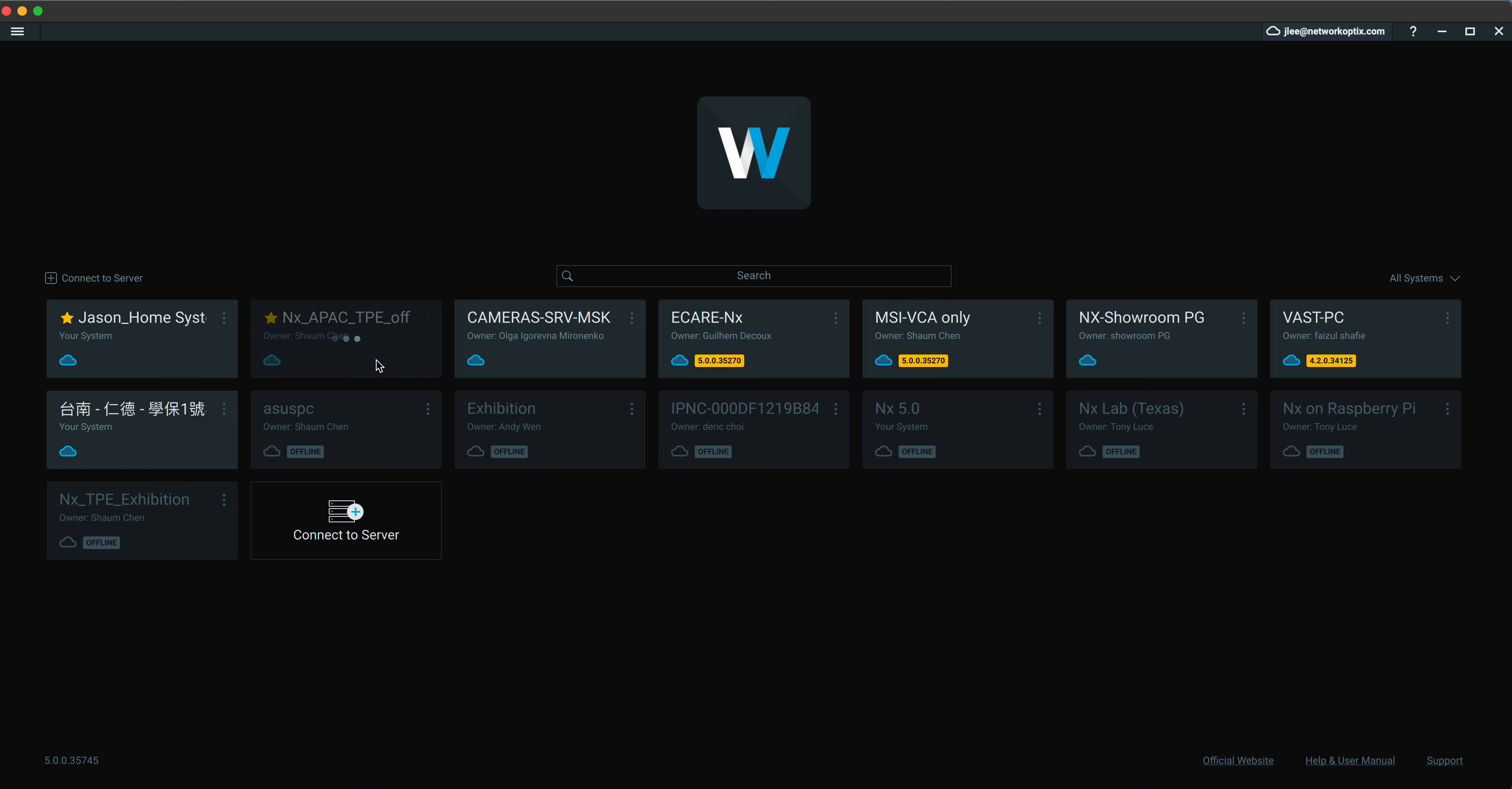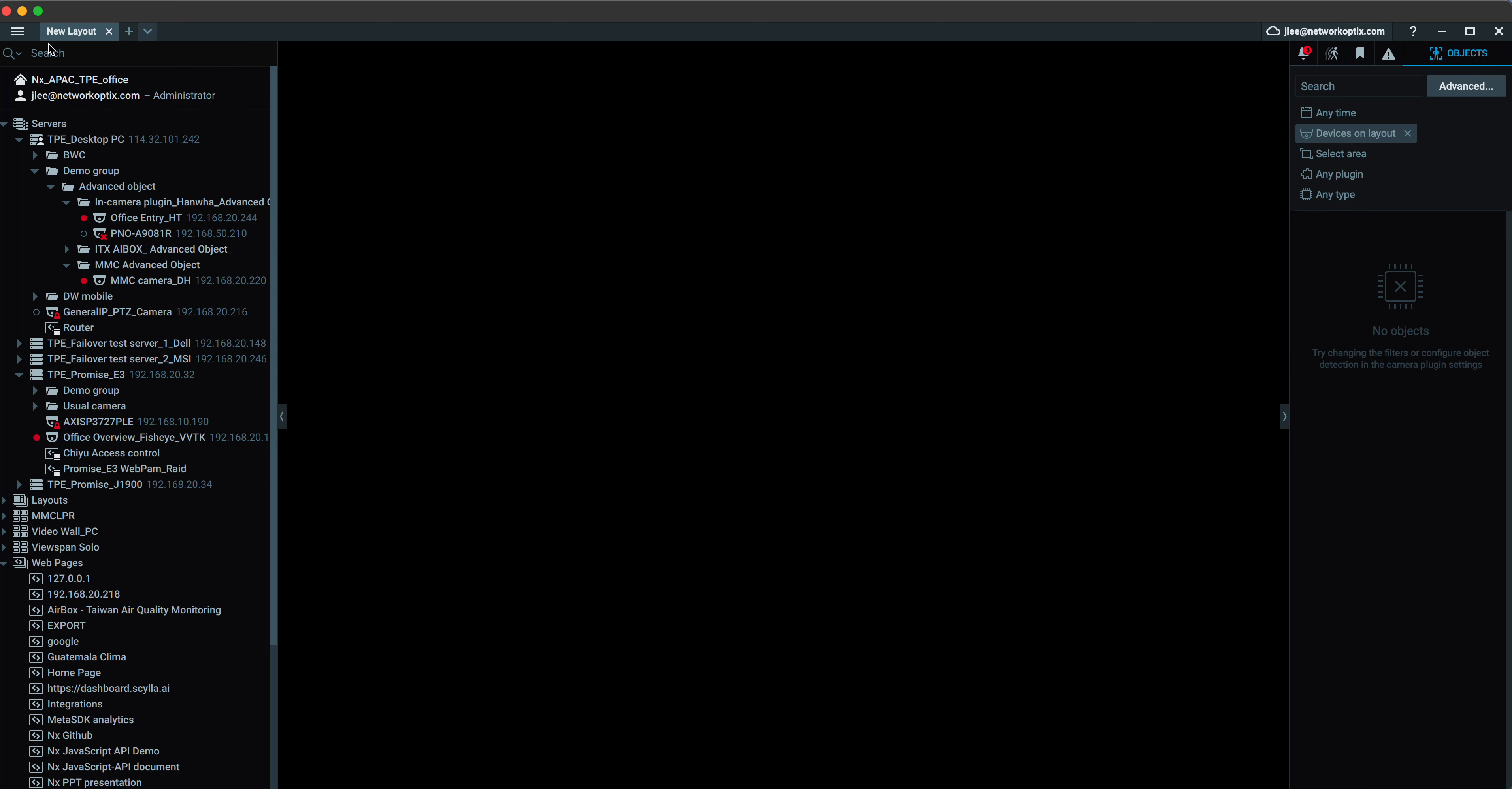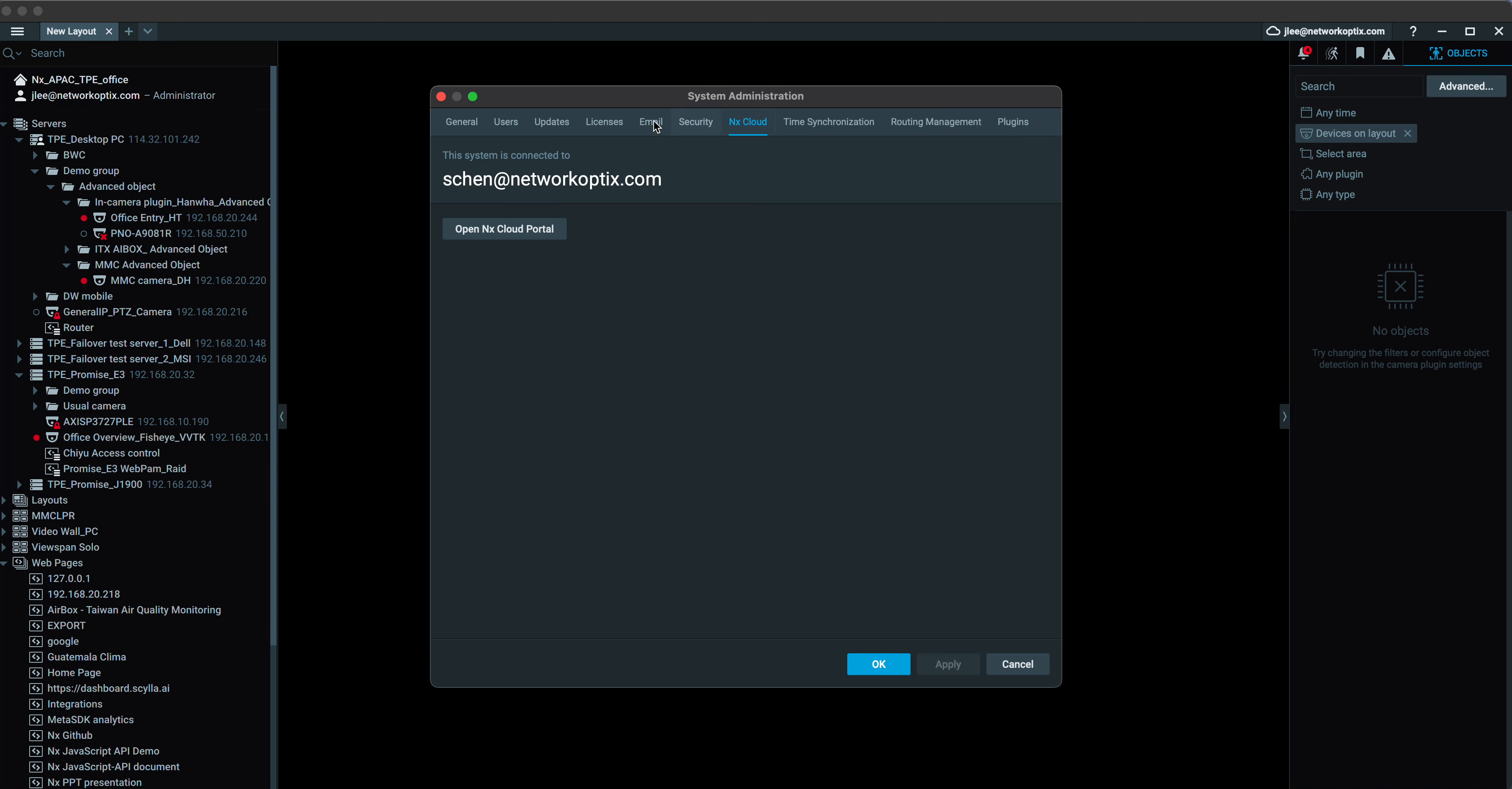Right now I'm going to show you how you connect your system to NX Cloud. So let's go to system admin. There's NX Cloud.